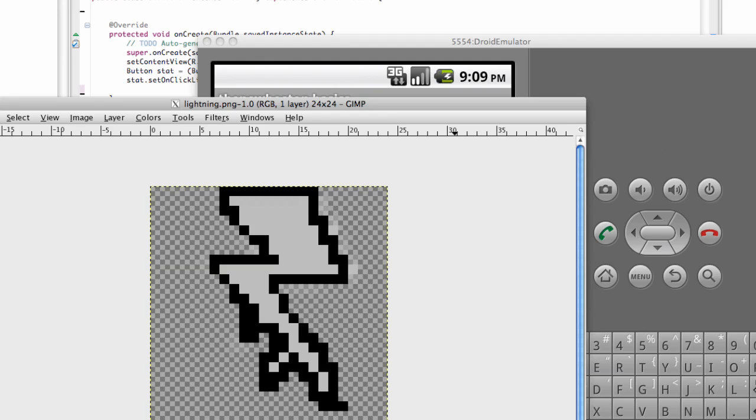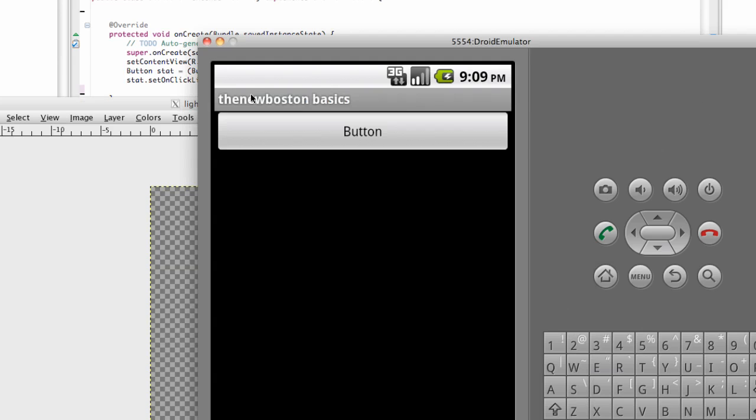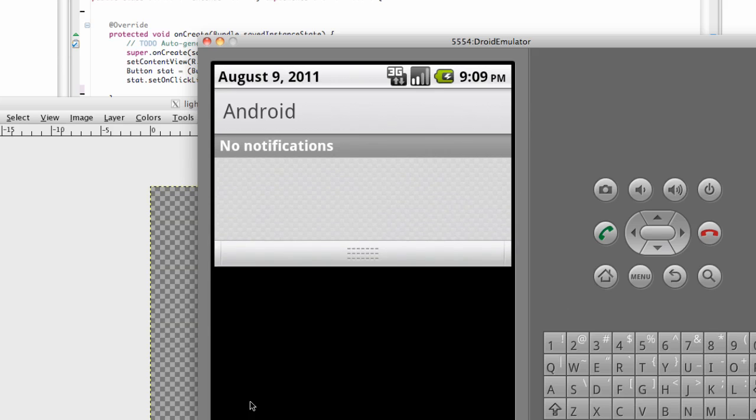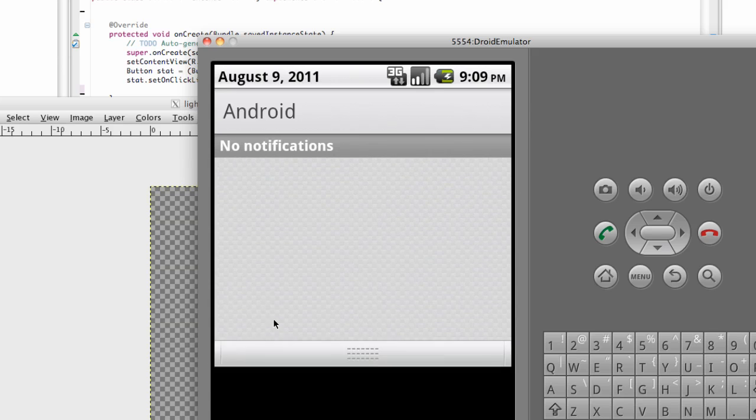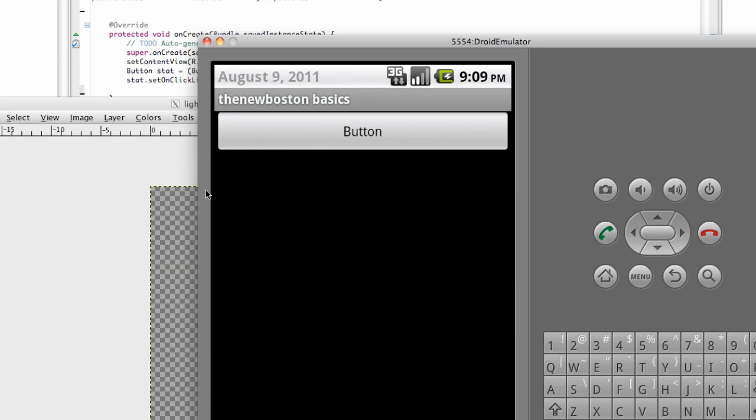What we're going to do in this tutorial is basically learn about the status bar and how to update it. If you have a Droid phone, when you get a text message, you get a little image of a message and then some text. You can pull this down, see your notifications, click on it, and it does something.